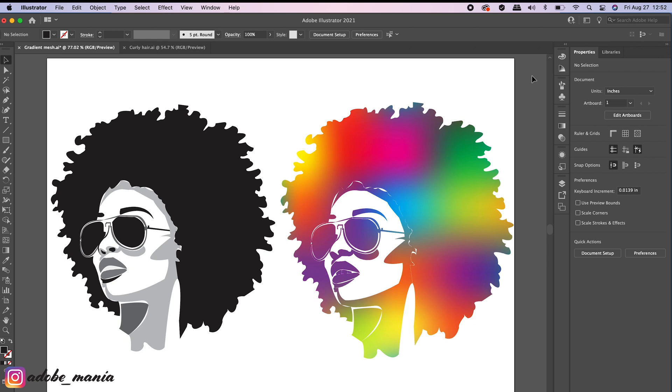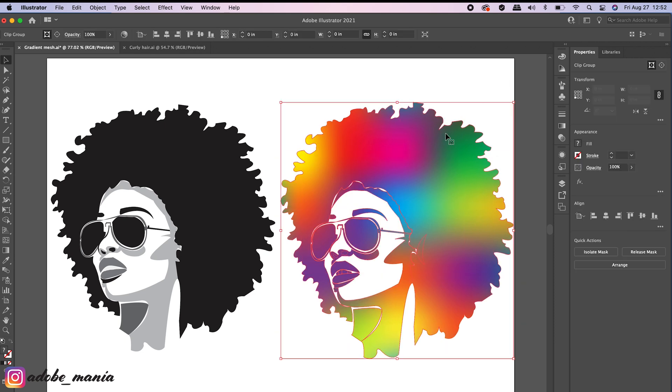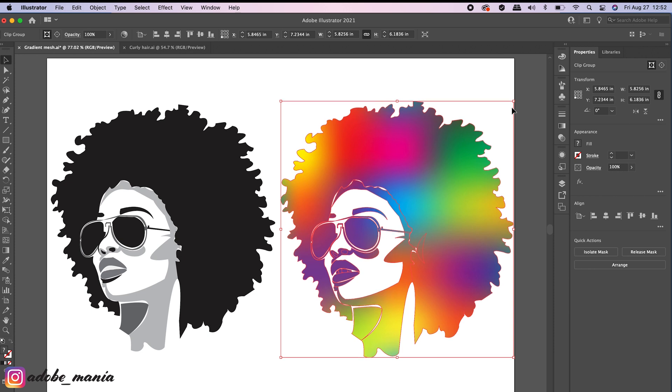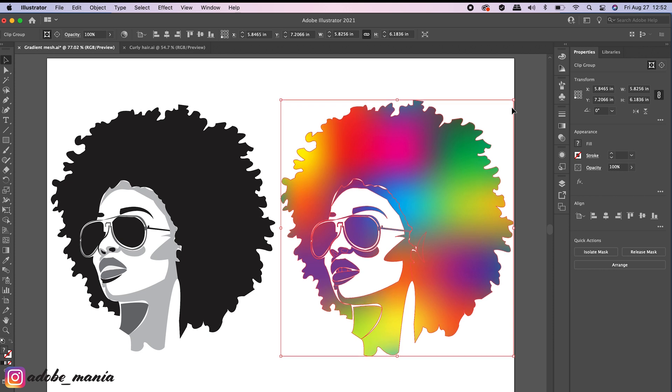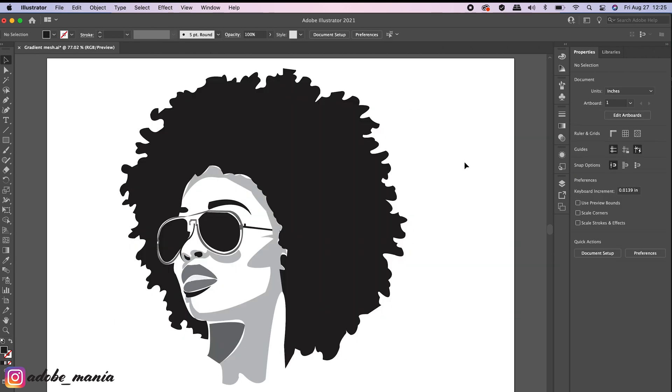Hi, welcome back to Adobe Mania. Today I'm going to show you how I made this cool effect using gradient mesh and compound path in Adobe Illustrator.